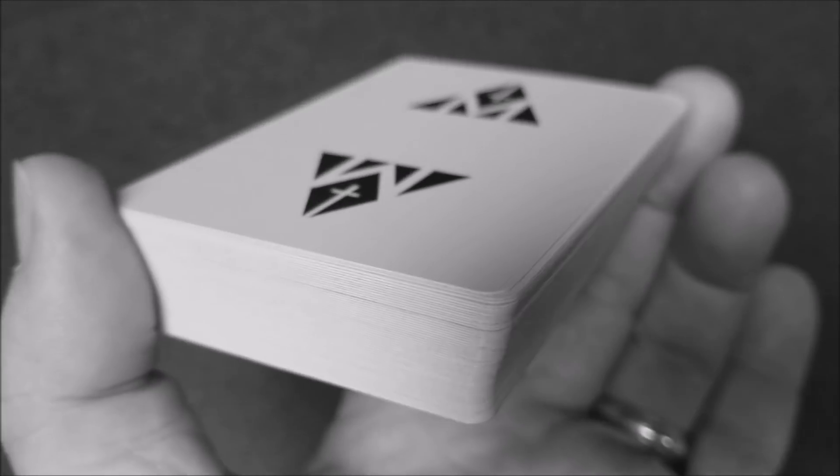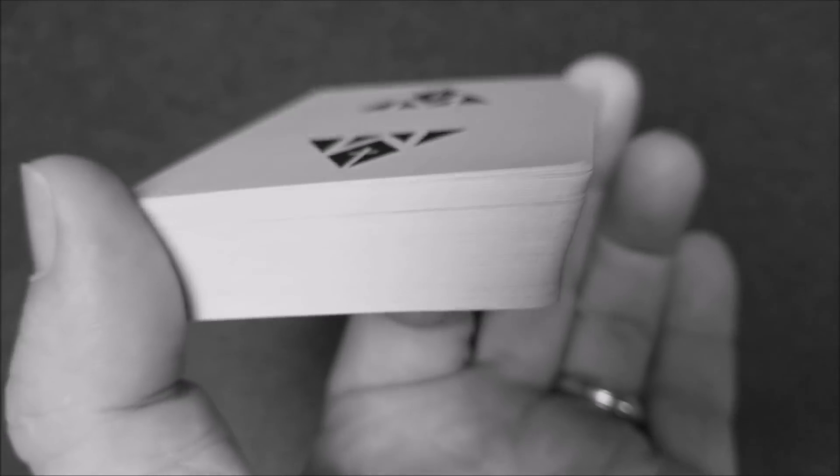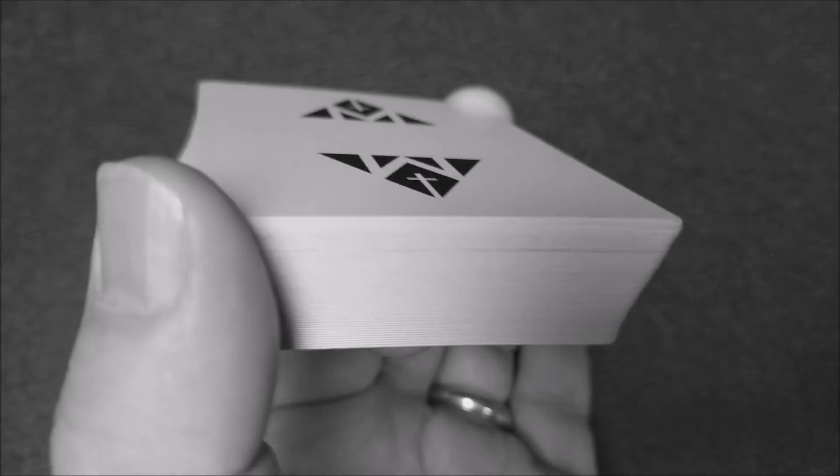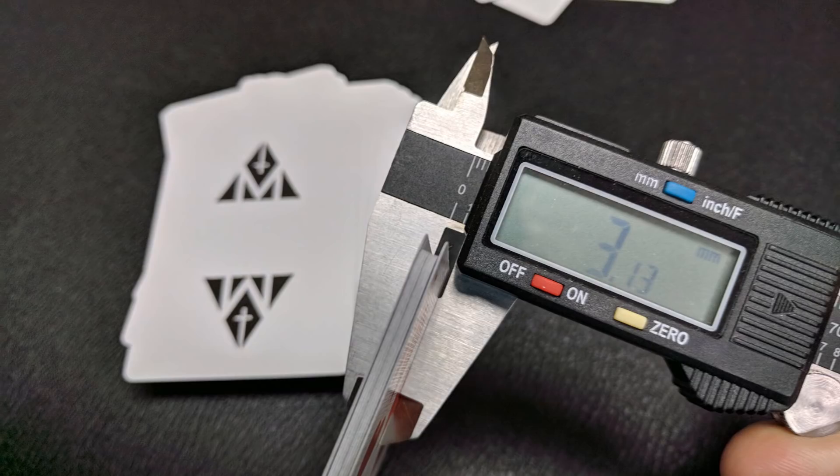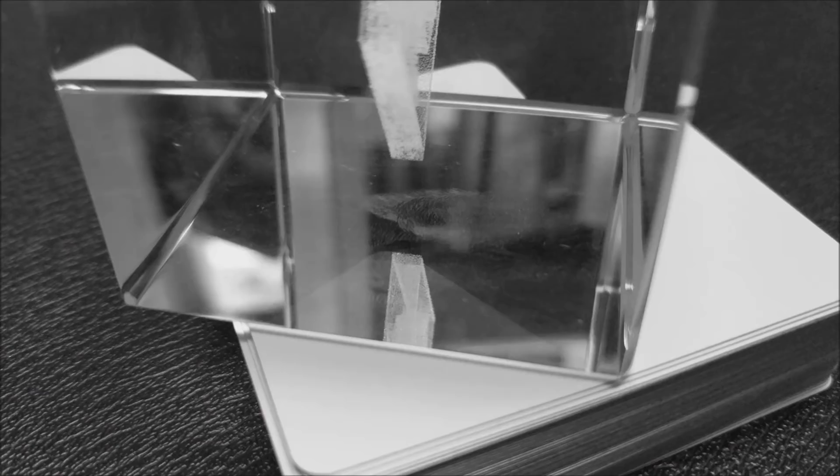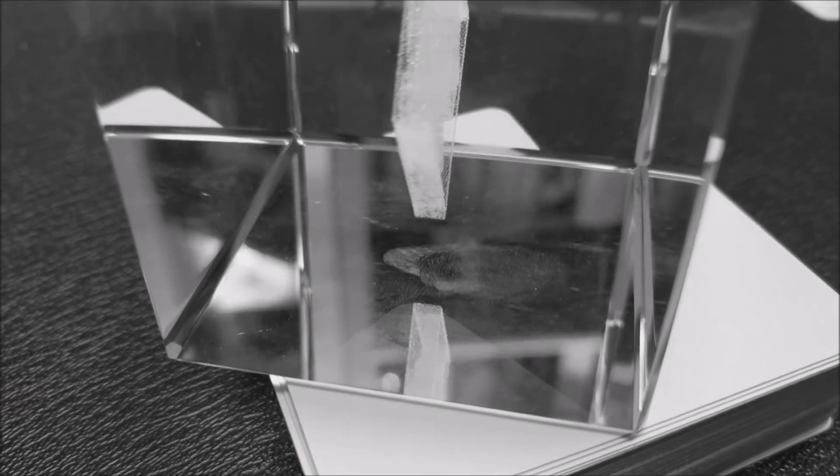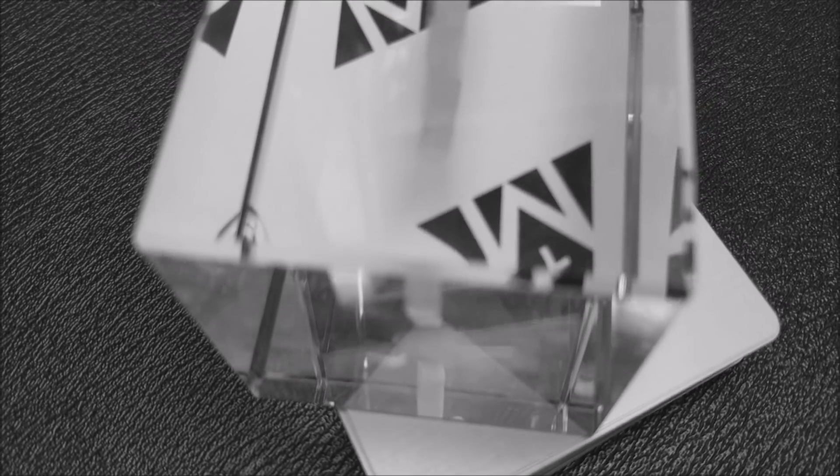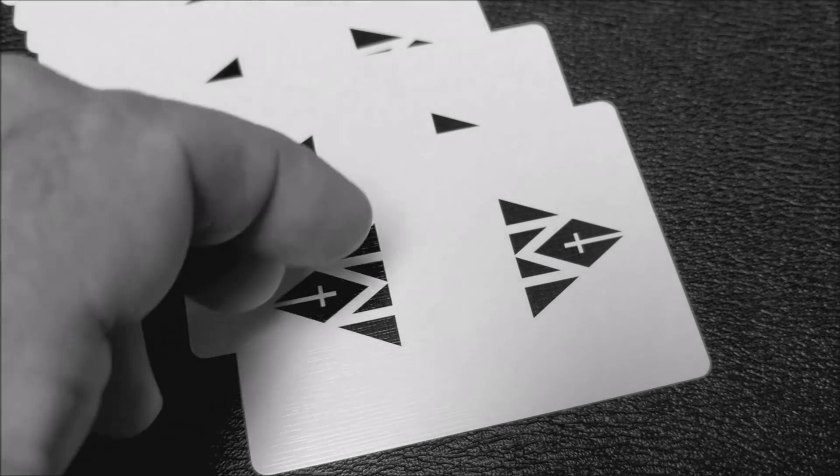If I take 10 of these and put them in a caliper and measure them and compare them against other decks in my collection, this deck registers 10 cards at 3.13. Now, 2.9 to 3.0 is the beginning of a casino-grade stock, a premium thick stock. This is 3.13.